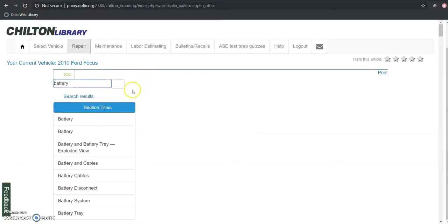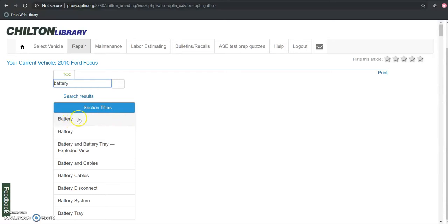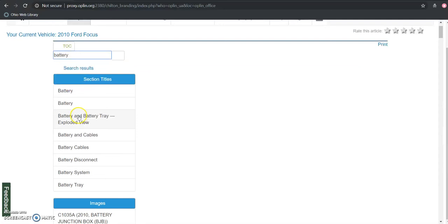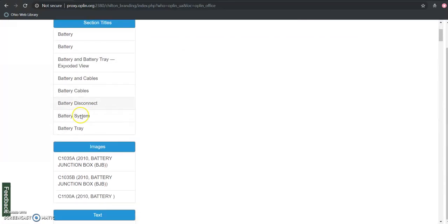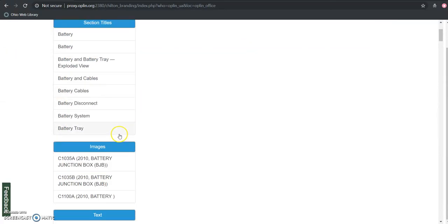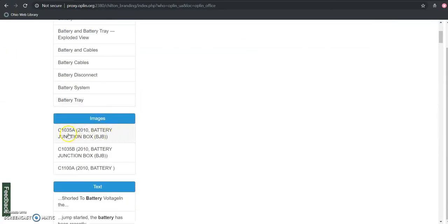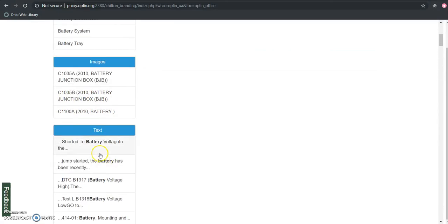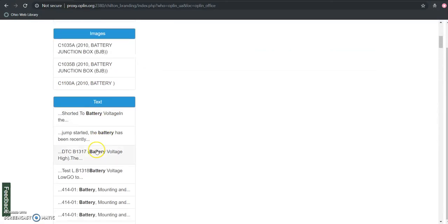So instead of kind of walking us through that hierarchy of how to get to that particular part of the resource, it's going to give us results on different types of hits basically that we got for that keyword. So we can see these are section titles that include the keyword that we searched for, battery. We also can see a list of images that have that keyword in it.